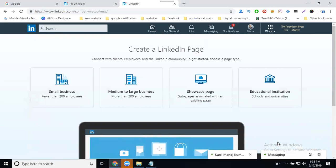The company page has four types: the first is Small Business, the second is Medium and Large Business, the third is Showcase Page, and the fourth is Educational Institute.